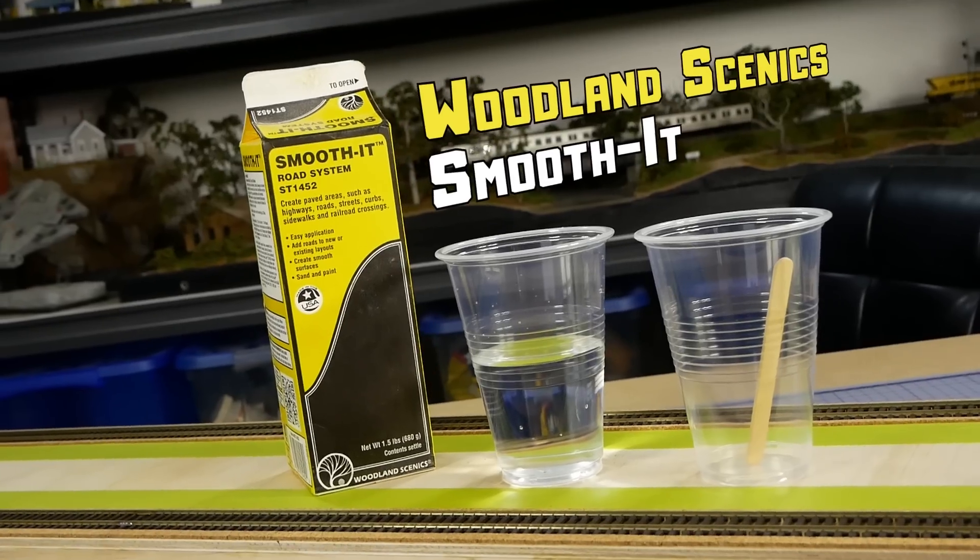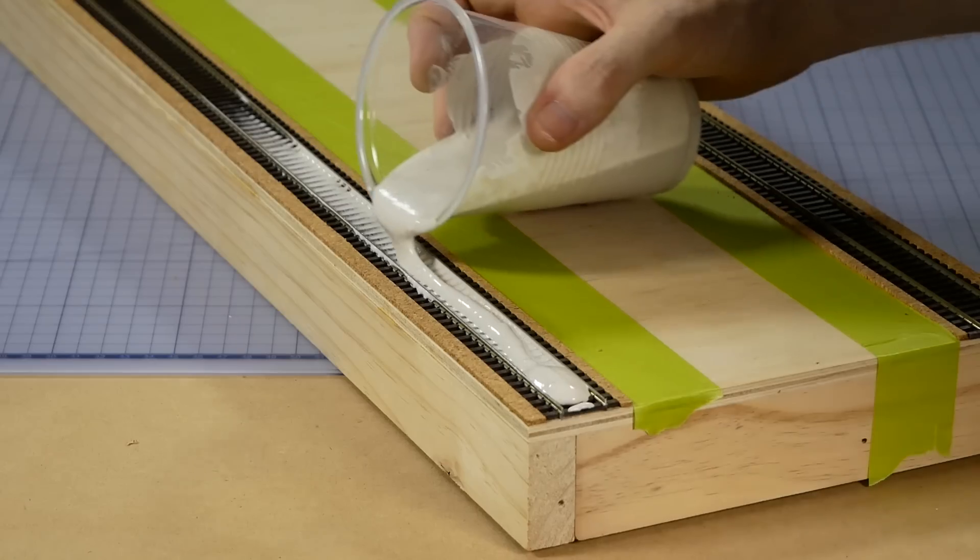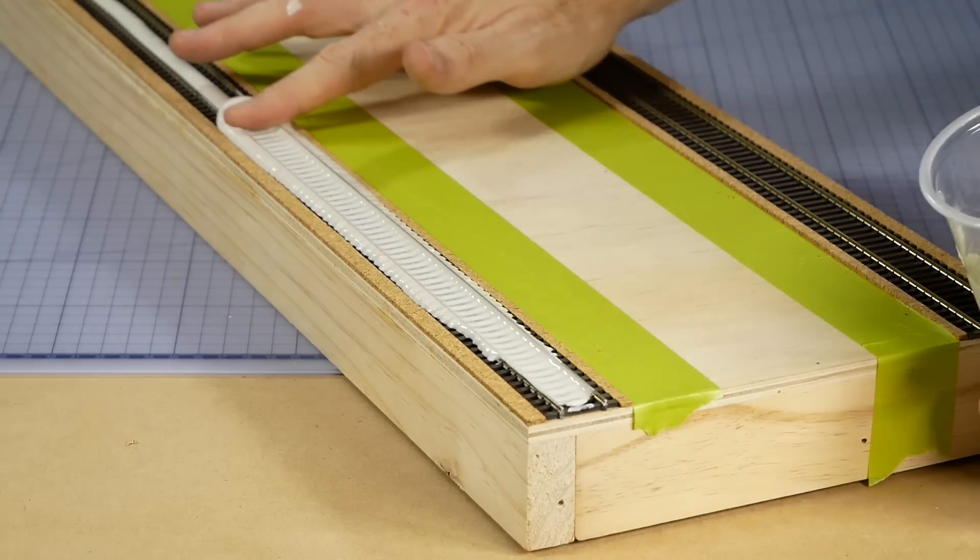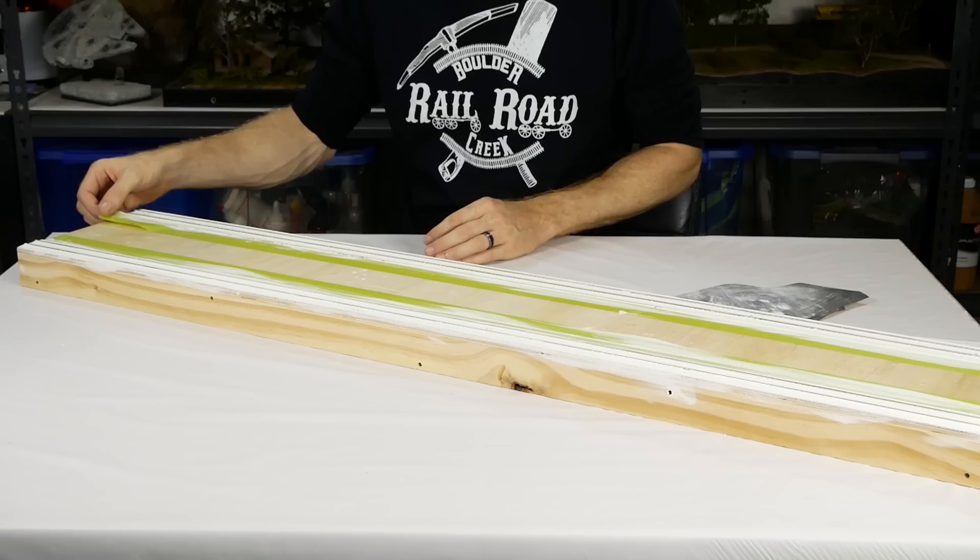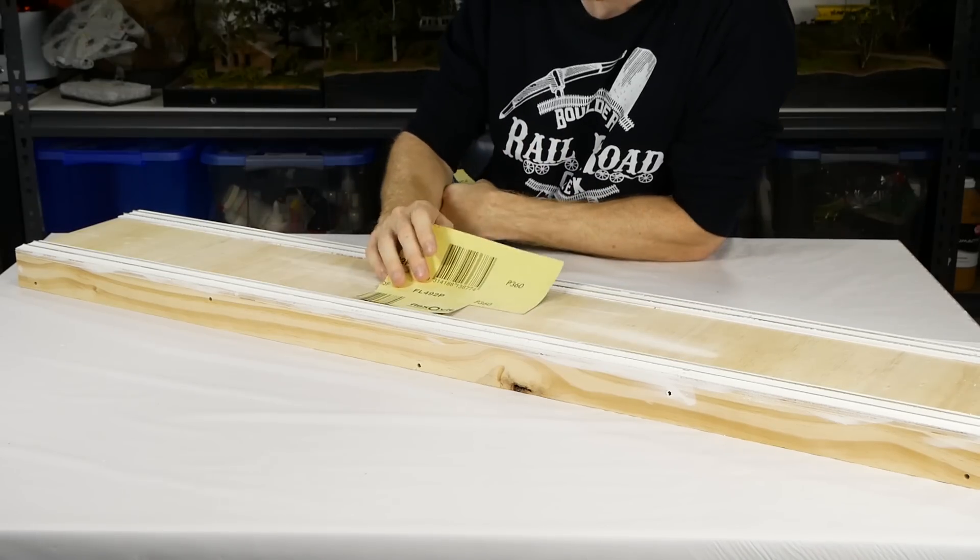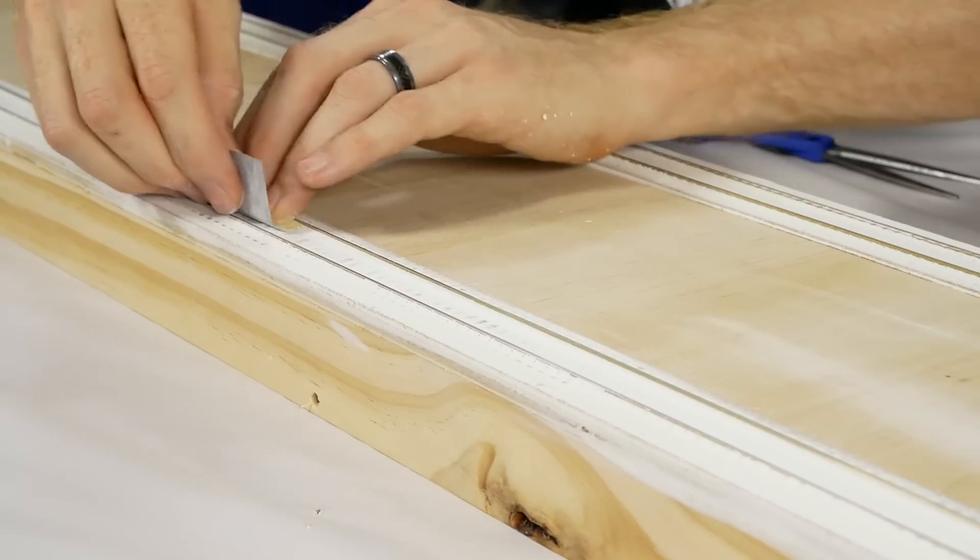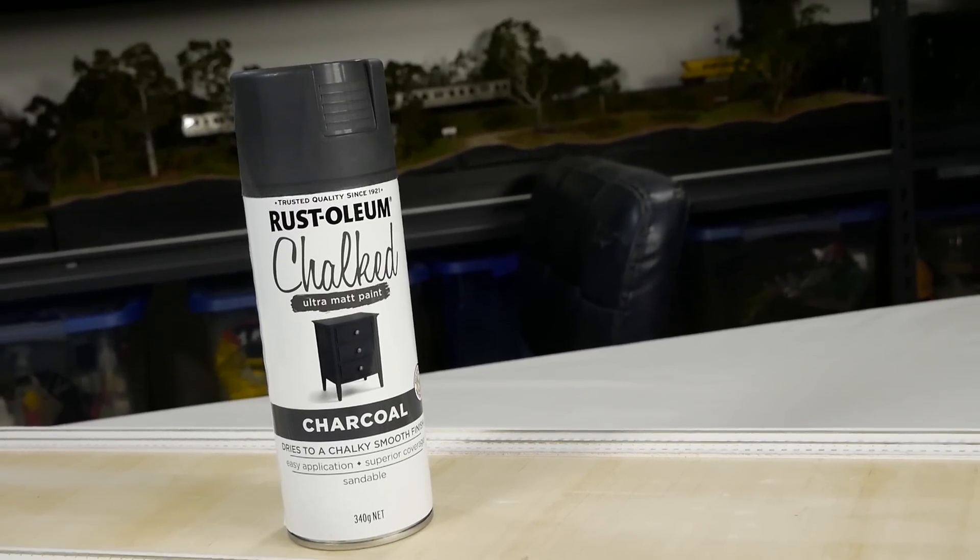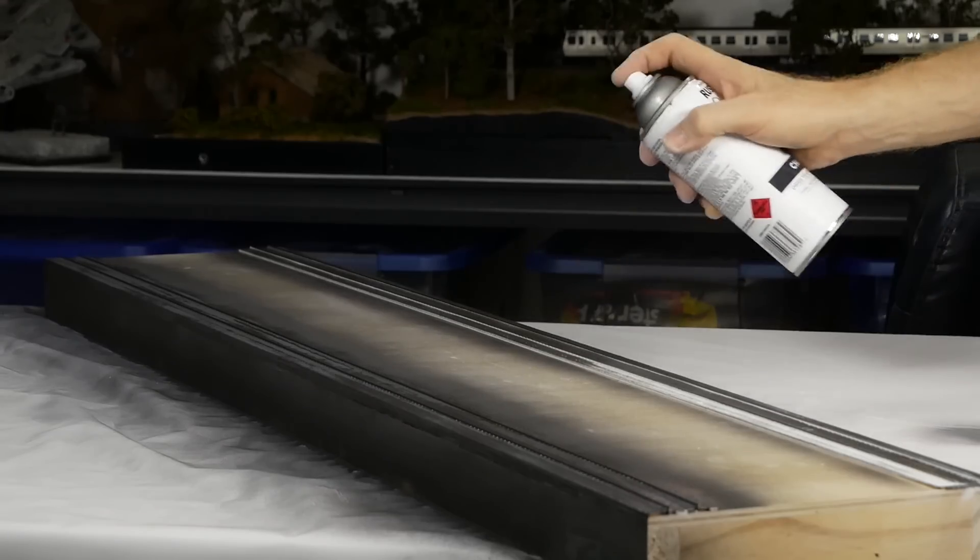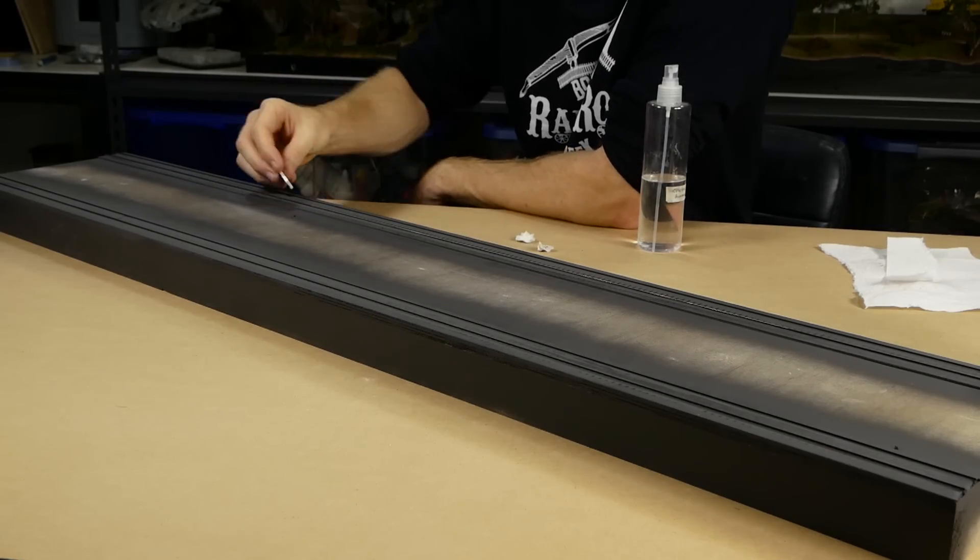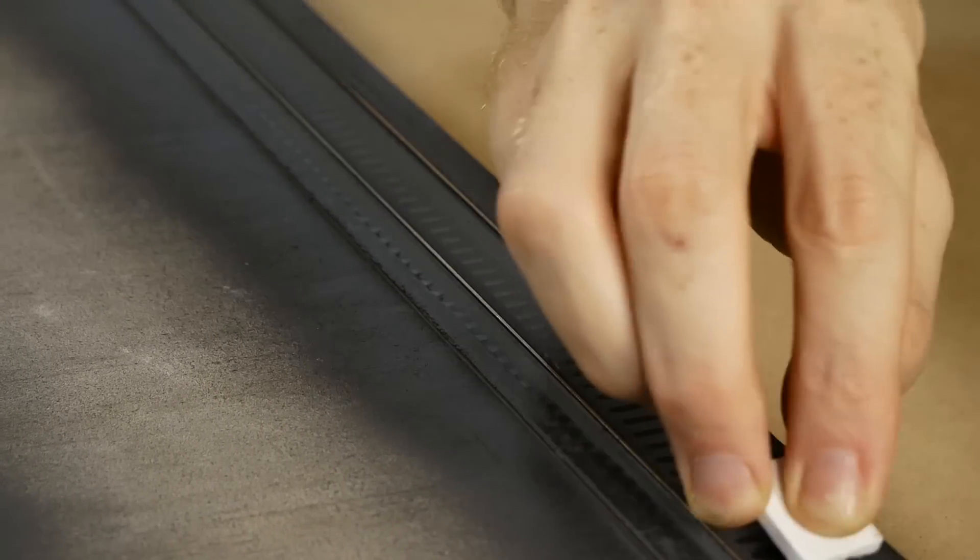Now I can use some Woodland Scenics Smooth-It to fill in the gaps between the ties. It gets mixed quite thin and spread out across the track. I continue to spread it with my fingers as it begins to set, making sure to remove the excess from the edges of the rail. After a few hours once it's completely dried, I peel up the mask and use fine 360 grit sandpaper to smooth out any imperfections. Next, some Rustoleum charcoal ultra matte paint is applied to seal the plaster. The paint that ends up on top of the rails is removed using isopropyl alcohol, a paper towel, and a small square of PVC foam board.